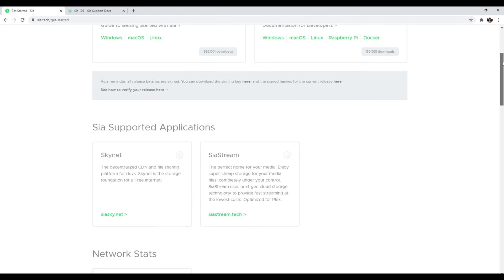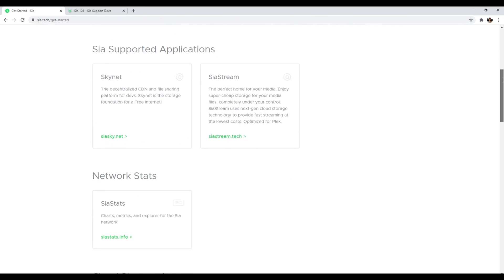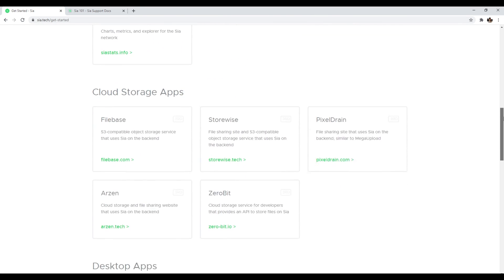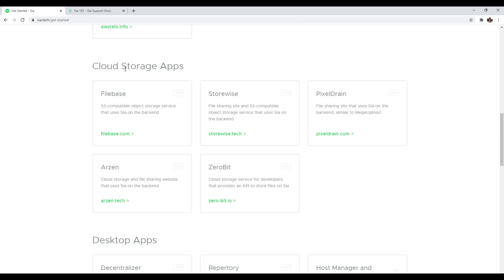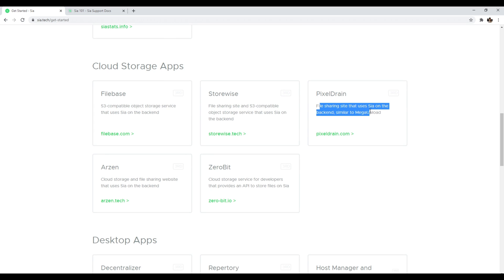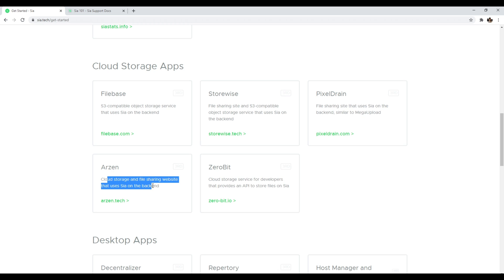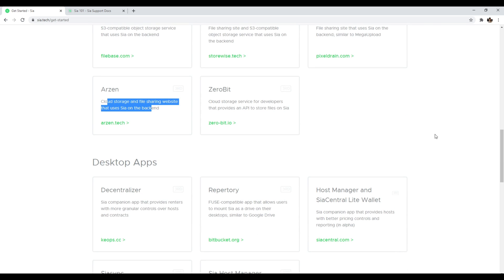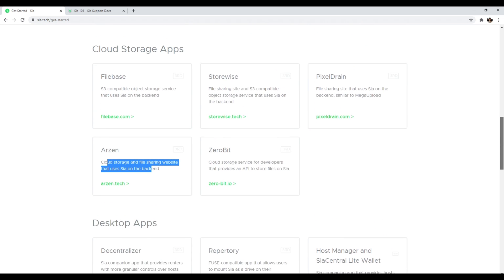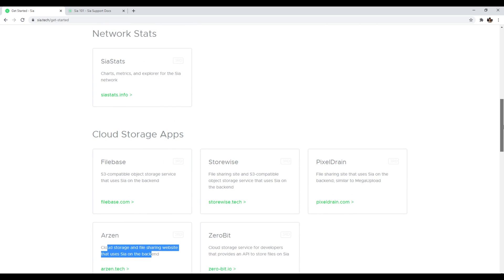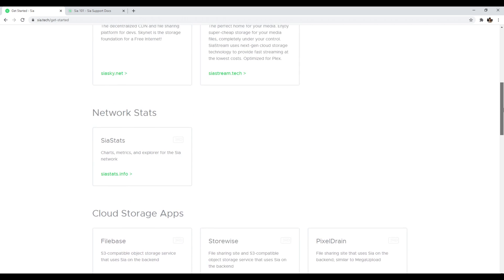And there are a lot of interesting applications associated with Sia. So for example, we have cloud storage apps. We have file base. We have store-wise. So we have peer-to-peer sharing, pixel range, file sharing that uses Sia network on the backend, 0-bit cloud storage service for developers, Arzen, cloud storage file sharing website that uses Sia on the backend. It's really interesting. There's a lot of interesting apps for different type of storages and different use cases. So anyways, that's number seven, Sia.tech.